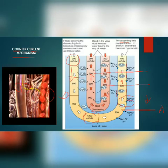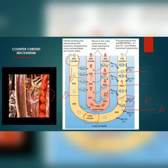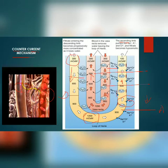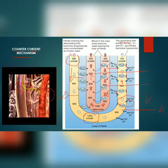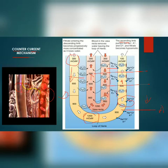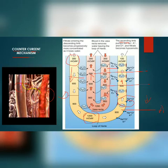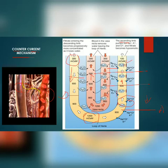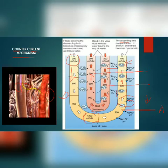NaCl is transported by the ascending limb of the loop of Henle, which is exchanged with the descending limb of the Vasa recta. NaCl is then returned to the interstitium by the ascending portion of the Vasa recta. Similarly, a small amount of urea also enters the thin segment of the ascending limb of the loop of Henle.